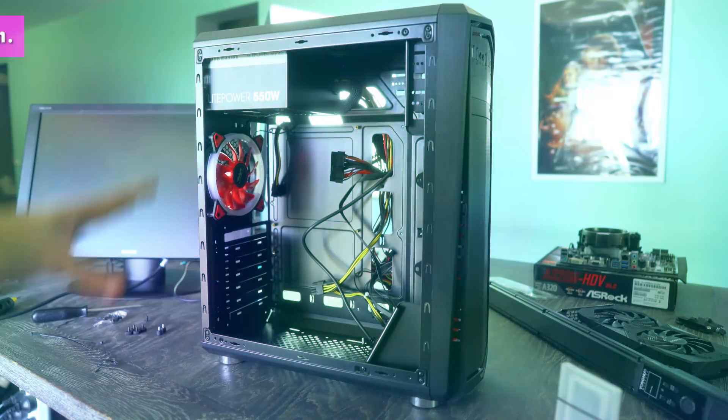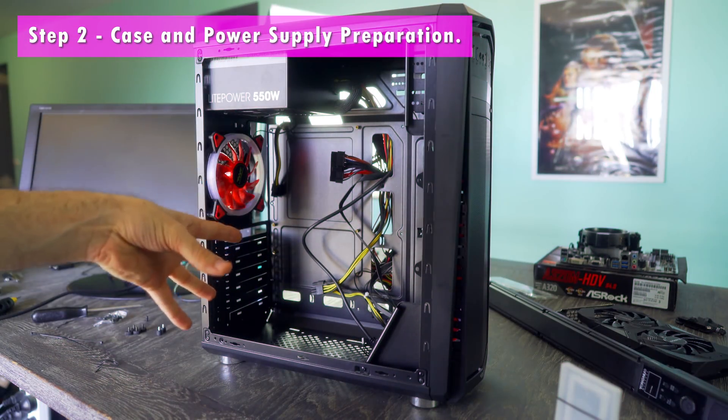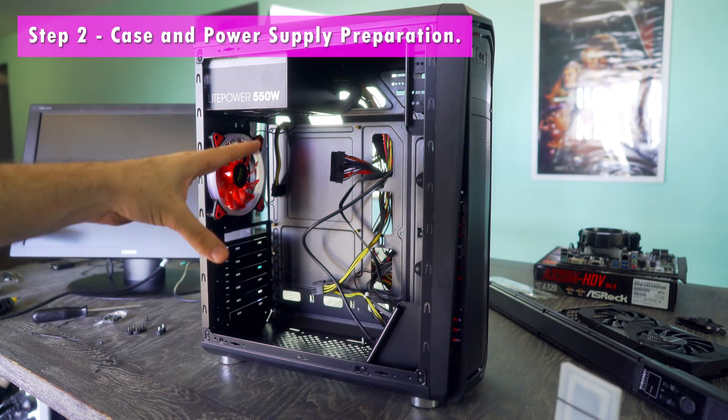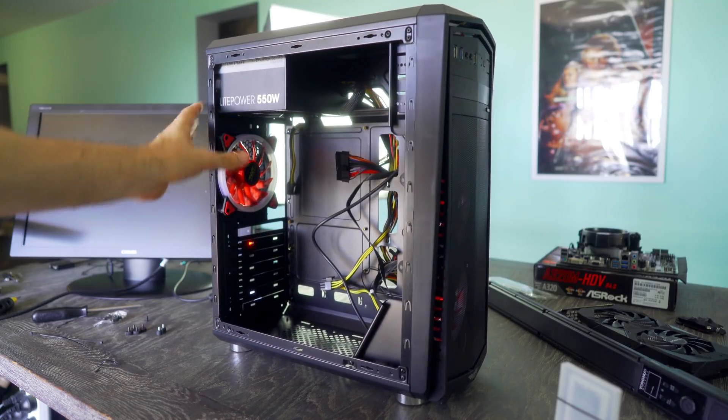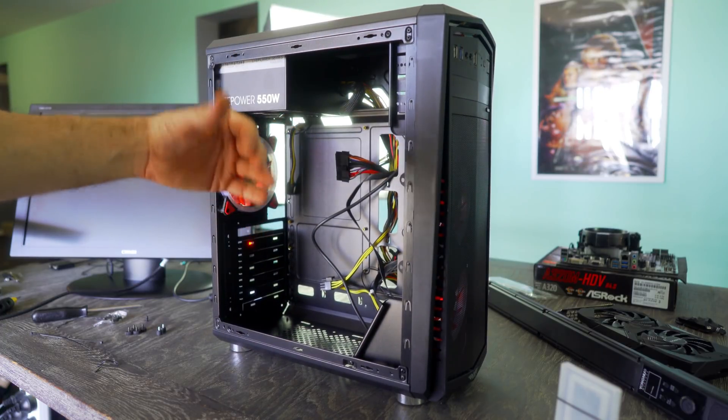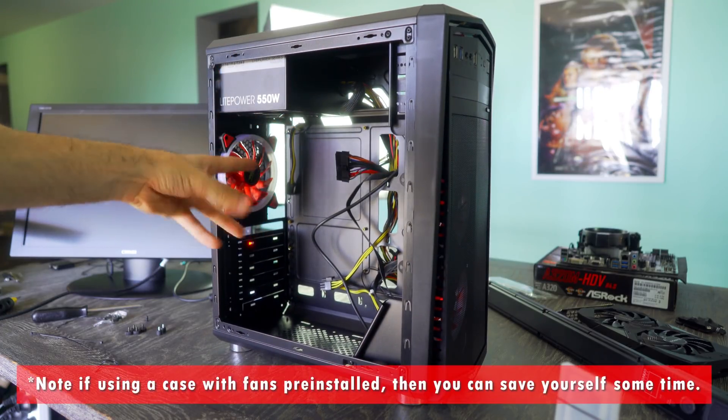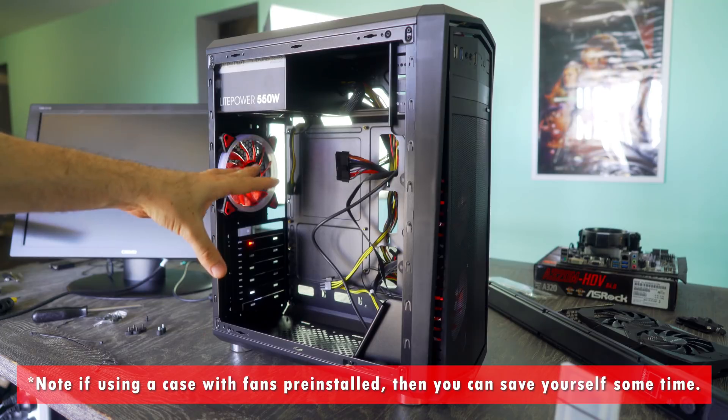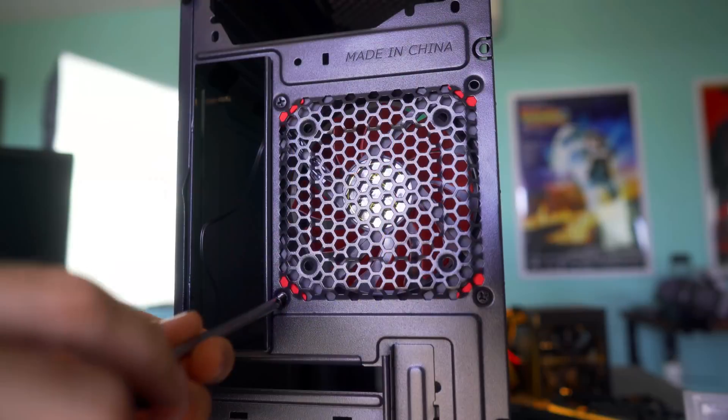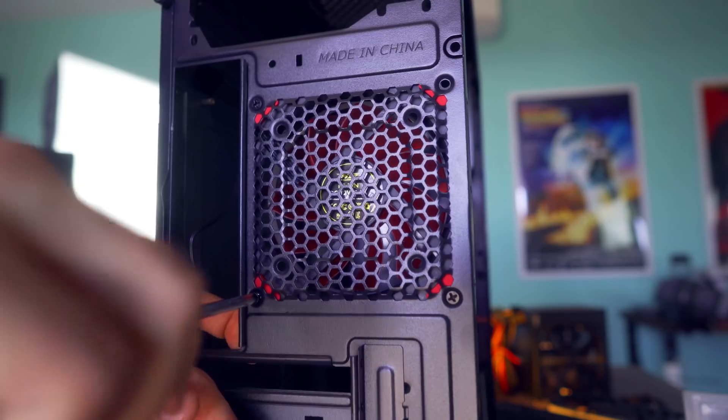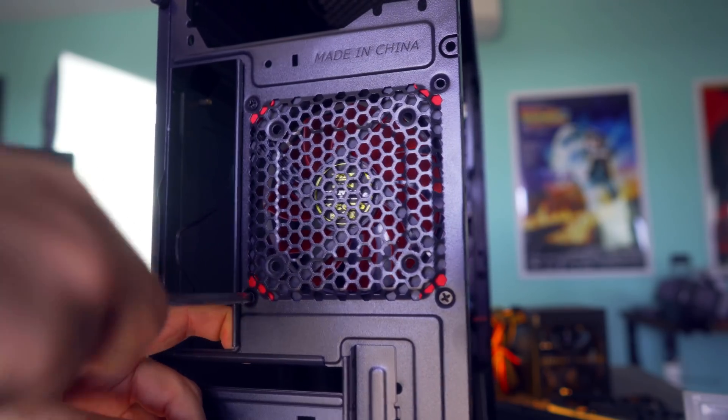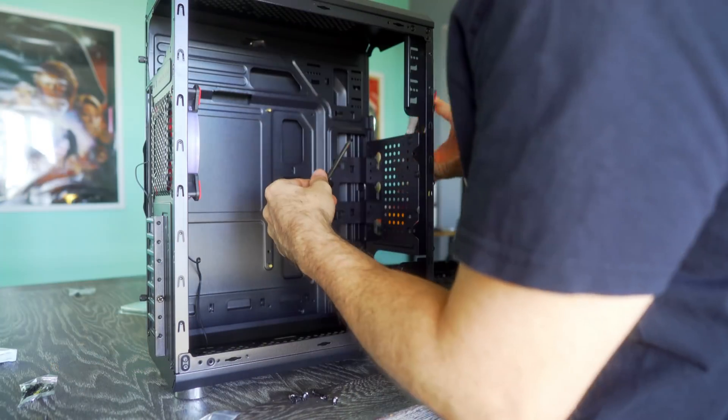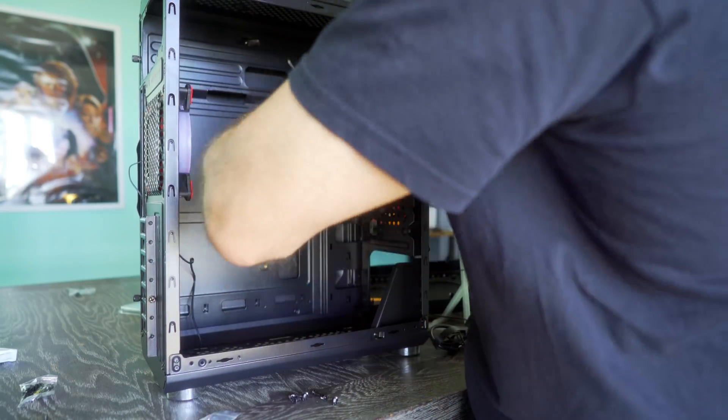And now after prepping the motherboard CPU RAM and M.2 drive, we now should prep the case before we insert that motherboard into it. So basically, this involves setting up any additional fans you wish to install in the case. And in this case, particularly, we're putting an extra three red LED ring fans inside.